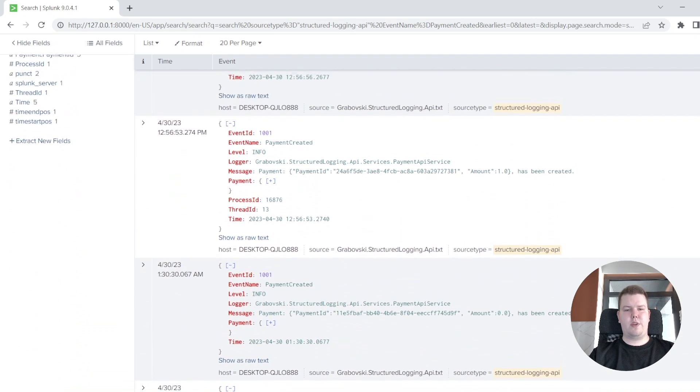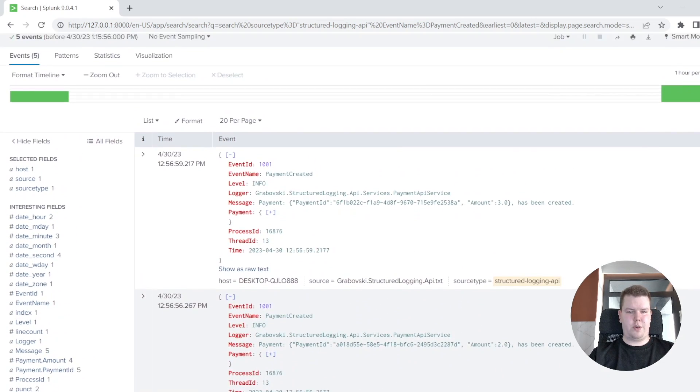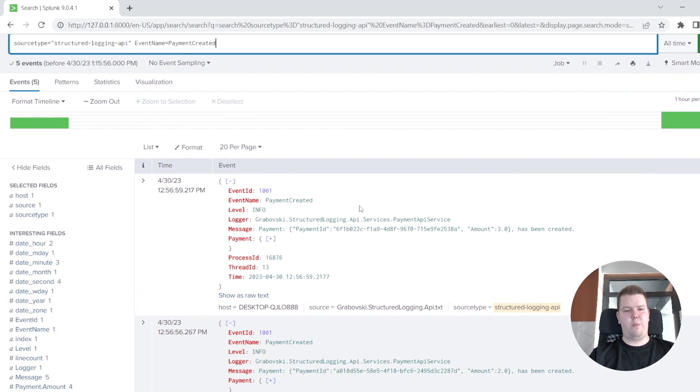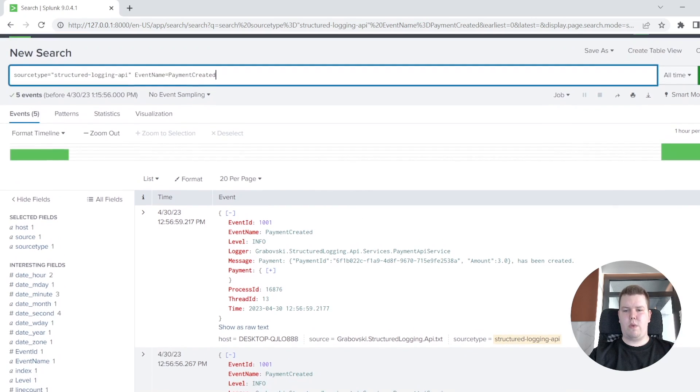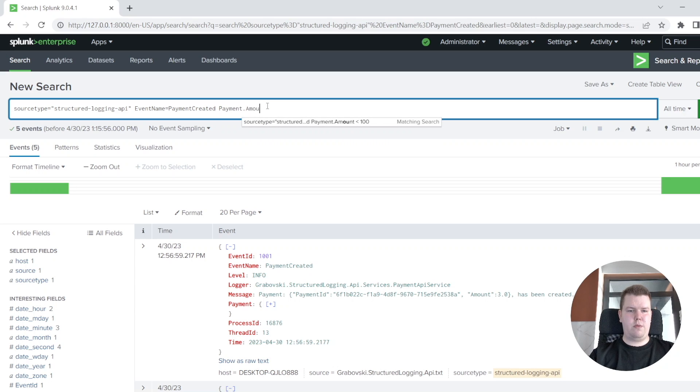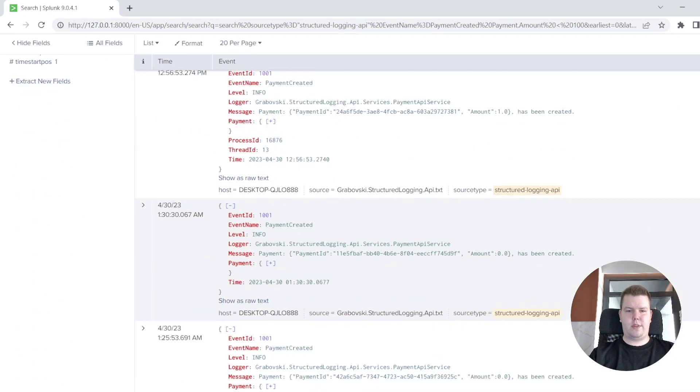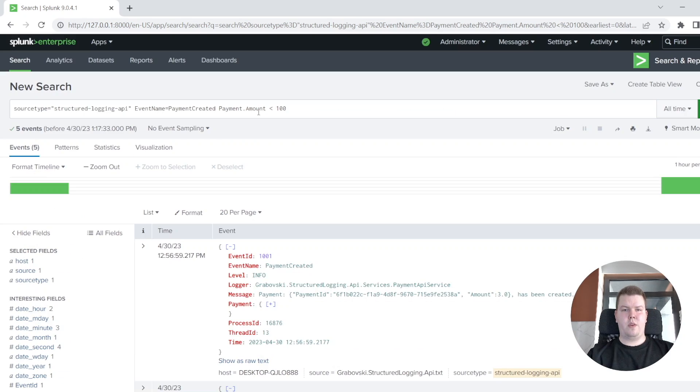And we could take even more complex situation. We want to get all payment created events where amount is less than $100. So we are writing that payment amount is less than $100. And you will see all results here.